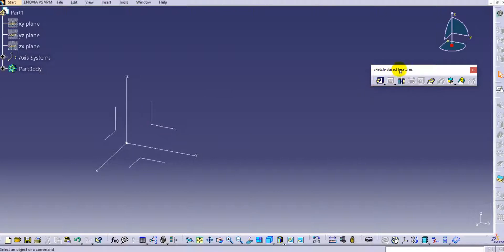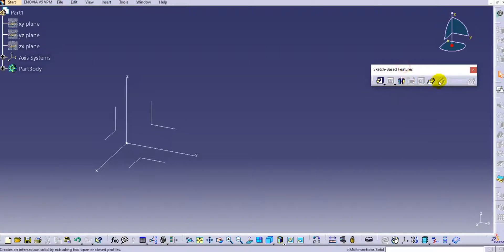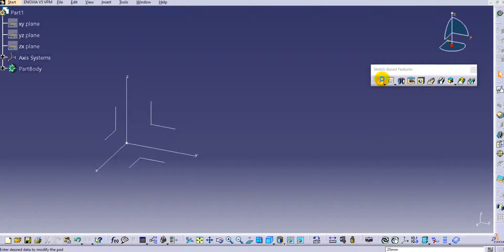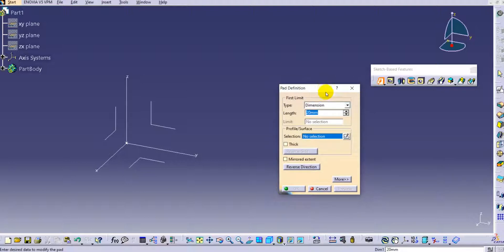We'll start with sketch-based features in the Part Design environment. We are going to see the Pad command, Drafted Pad, Filleted Pad, Multi-Pad, then Pocket, Drafted Filleted Pocket — there are multiple options available in sketch-based features. We'll see them one by one, starting with the Pad command first. Once you click on the Pad command the dialog box opens.